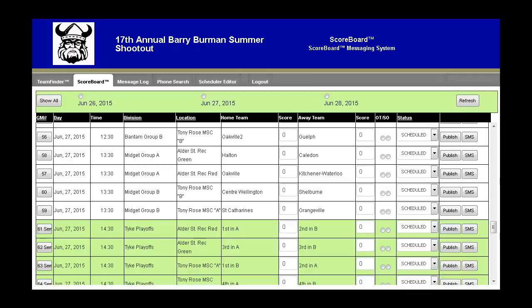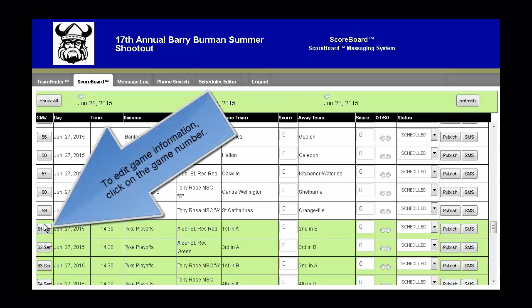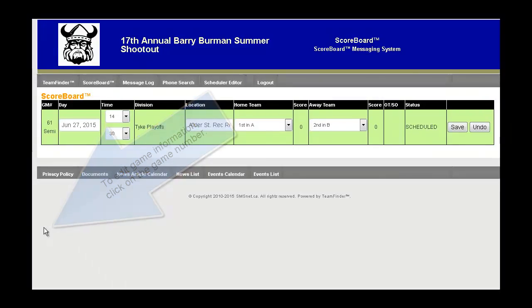How to advance teams. When the round robin is finished and you've decided which teams you're advancing, you can update the schedule. Click on the game number and the screen will change, showing just that row.